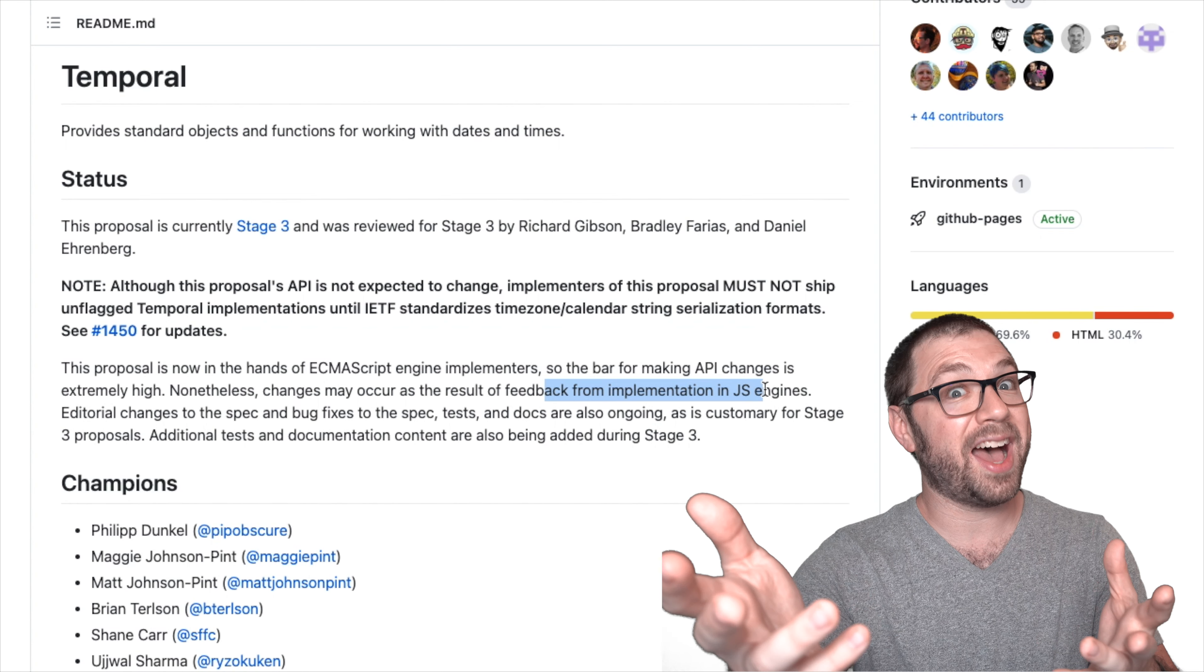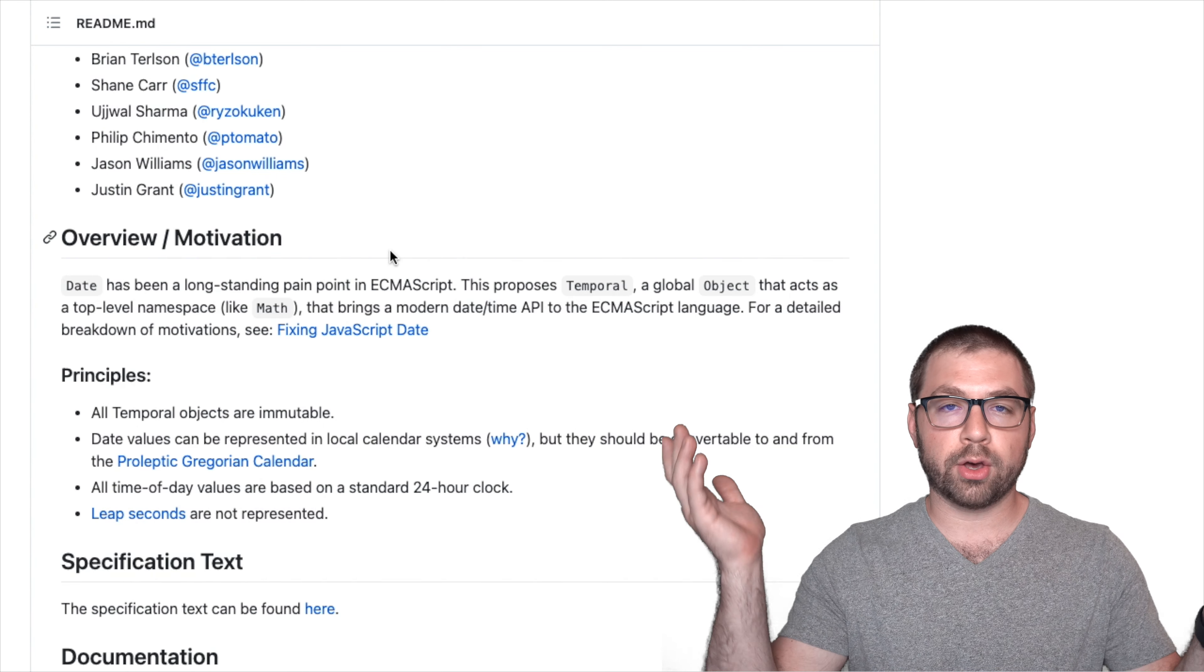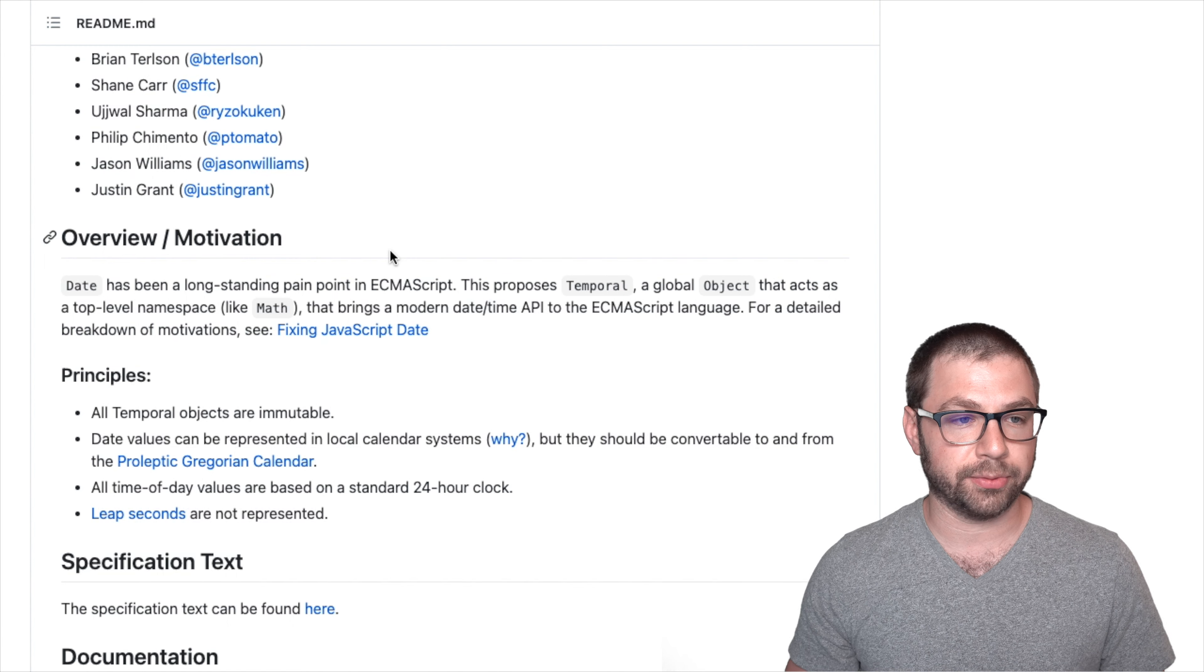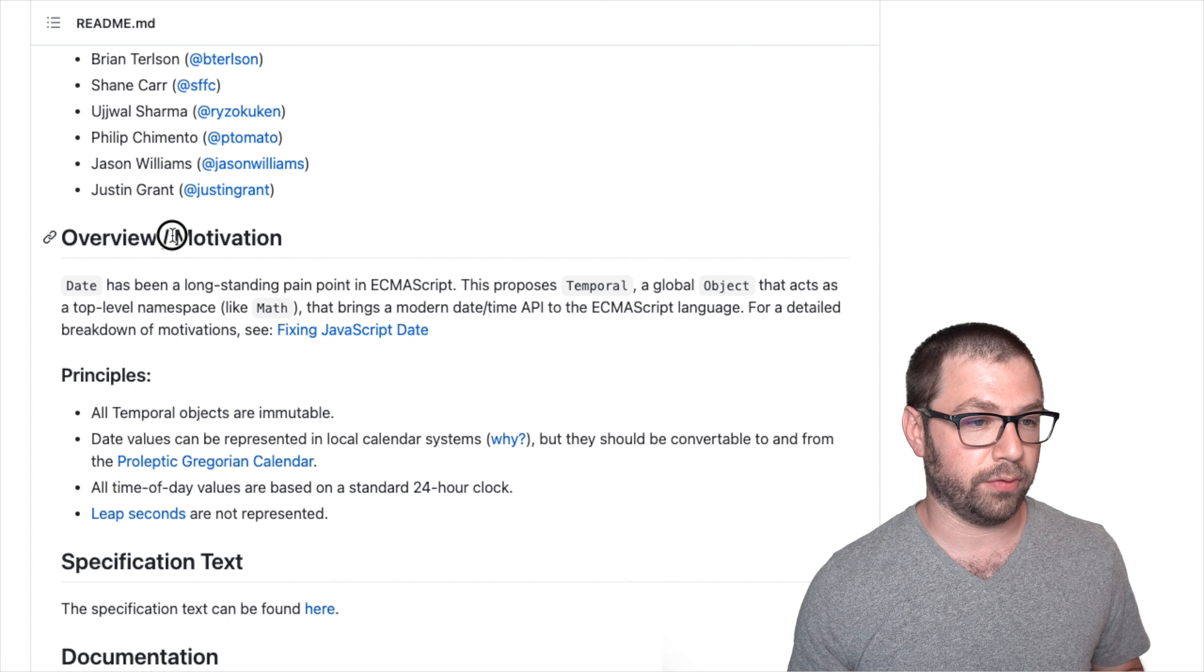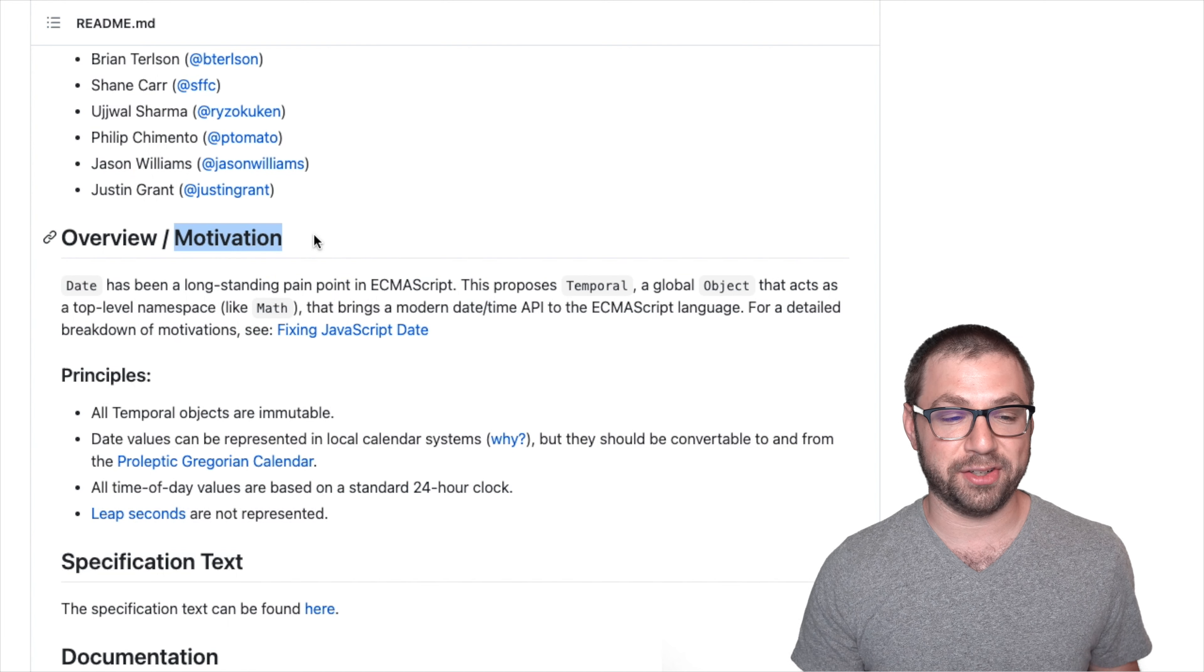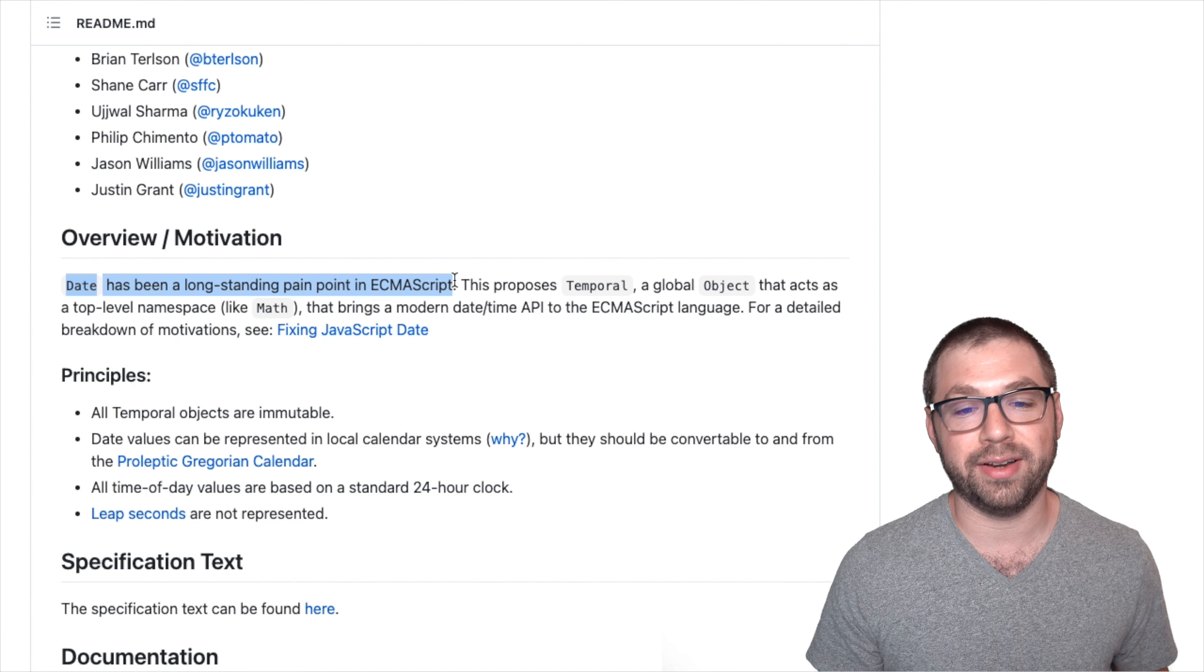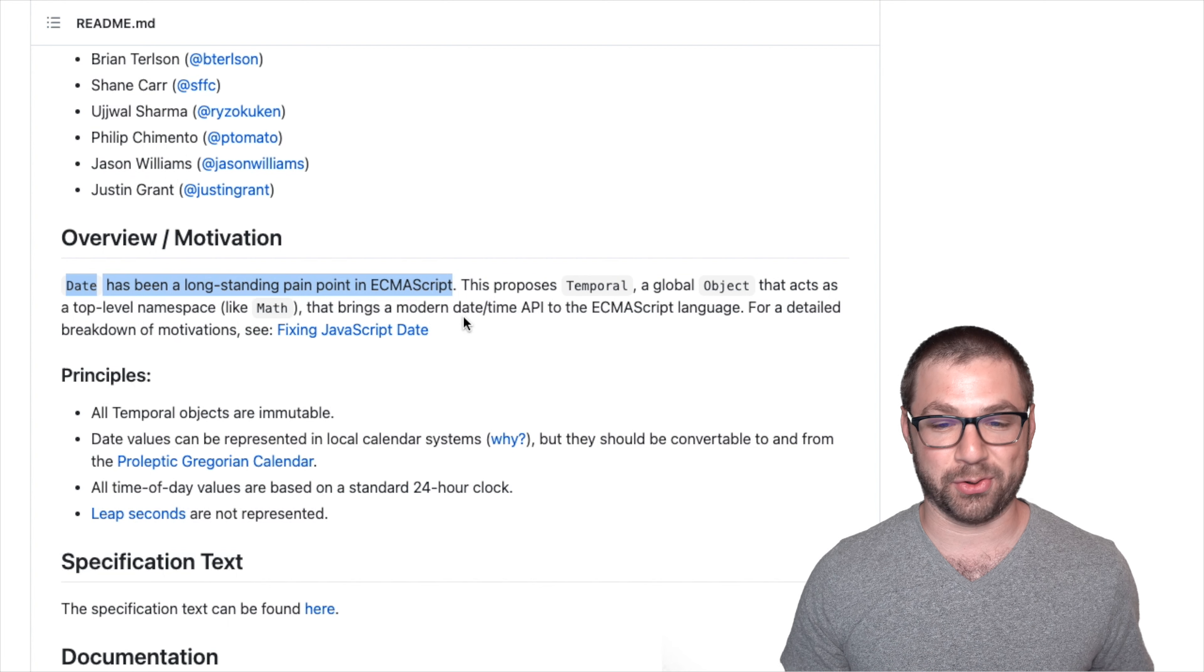Hence why I'm here. So the big question becomes, why go through all this trouble to create a brand new API for dealing with dates and times? Well, thankfully, this proposal also has a motivation along with it. And it very clearly states in its opening sentence that date has been a longstanding pain point in ECMAScript, which I cannot disagree with.